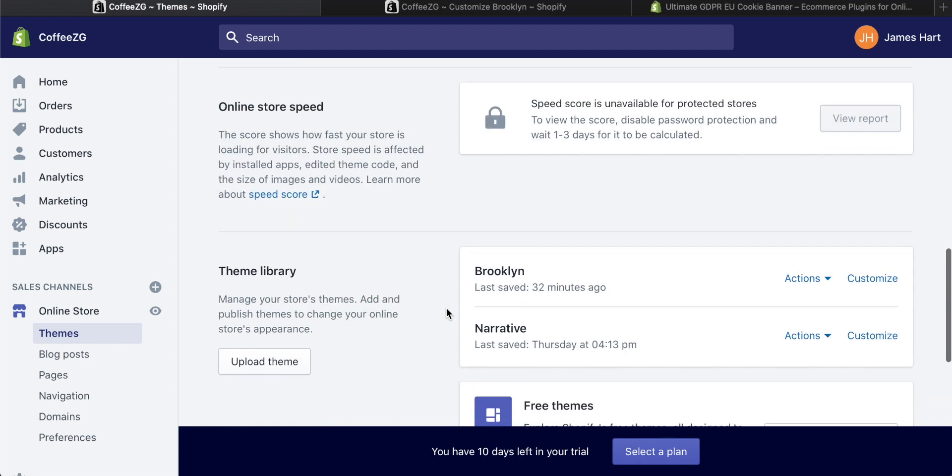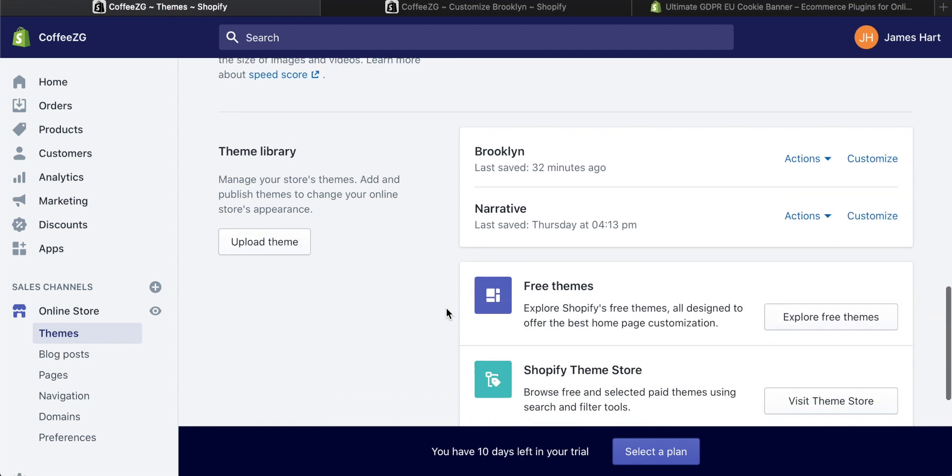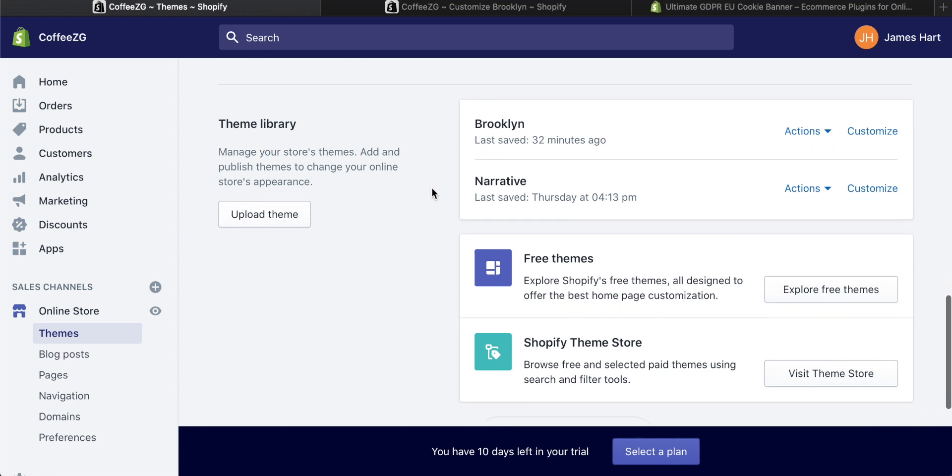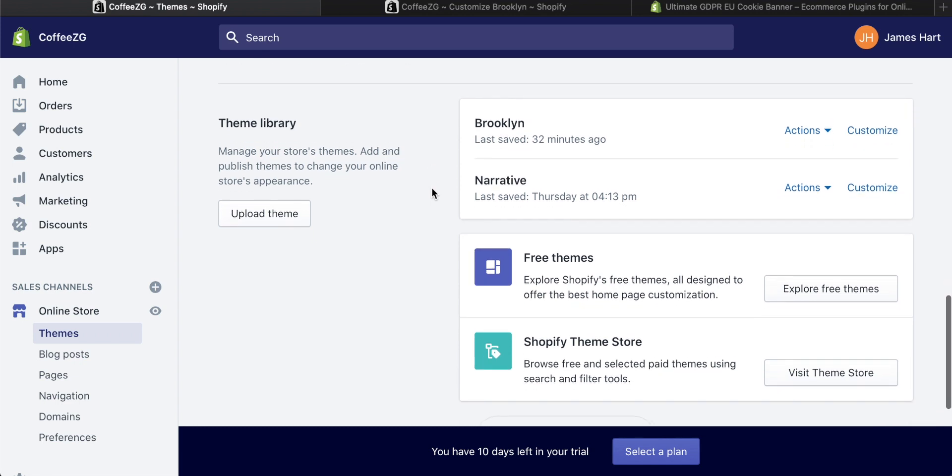So I'm actually using these themes right here, Brooklyn and narrative on a couple of different sites, but it is the same for all of them. So once you have the theme that you're using and want to change, come up here to actions.